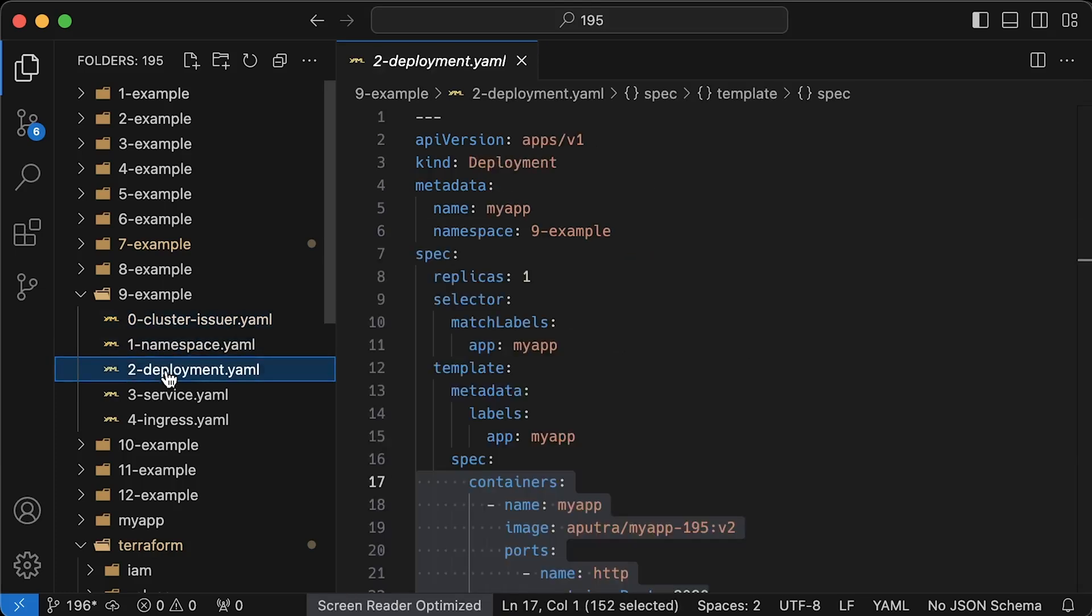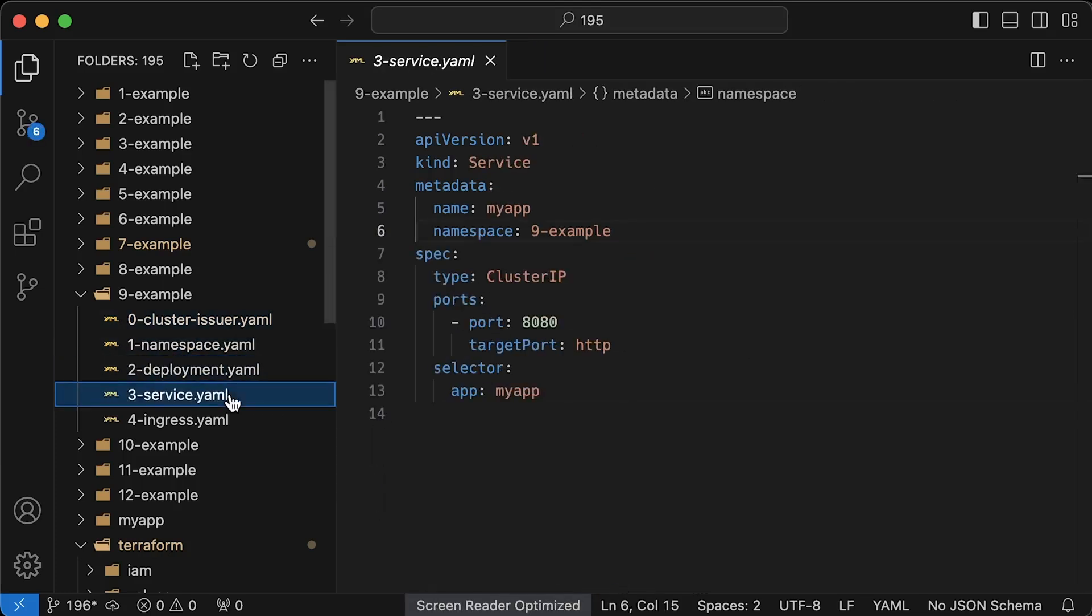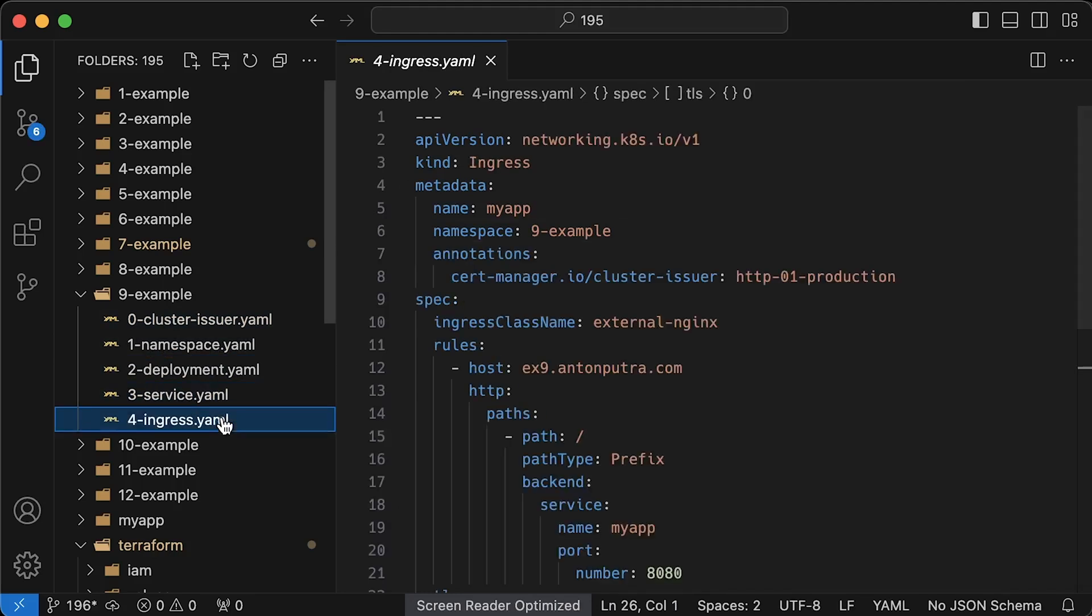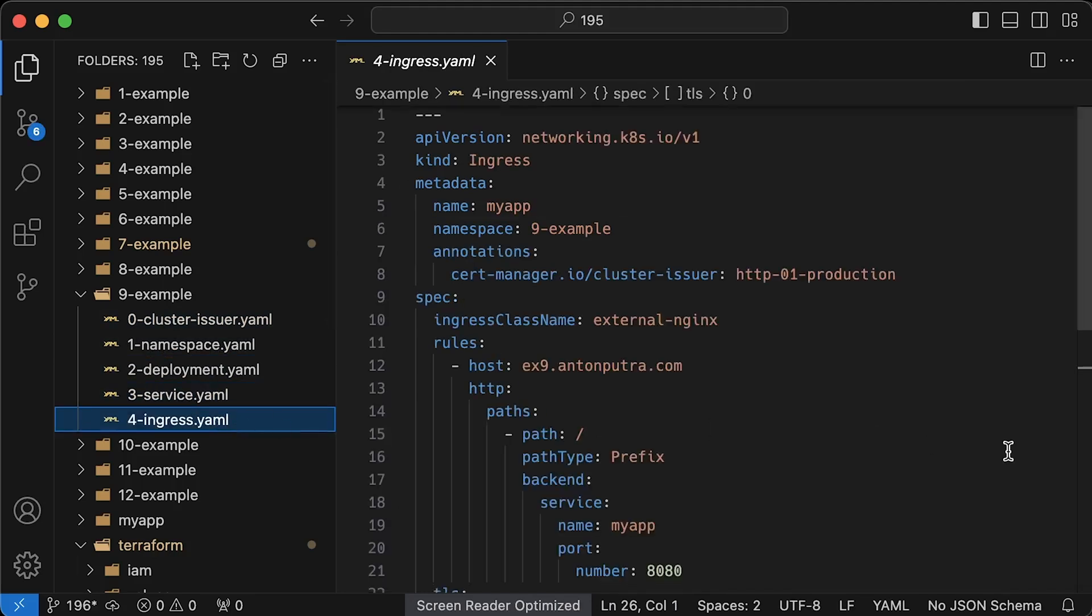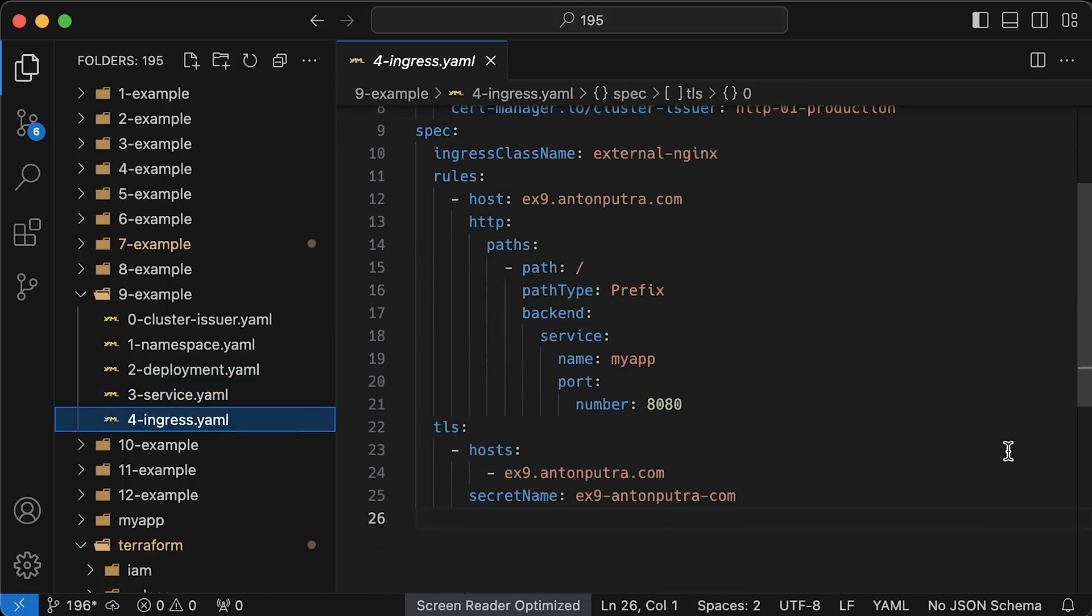Then, we have the same deployment and the service objects. Finally, the ingress. First of all, we want to use our CertManager cluster issuer for this ingress. To secure this ingress with HTTPS, we need an additional TLS section. You should include all DNS names that you want to use and the secret name within this namespace for the certificate and the private key. It will be automatically mounted to the Nginx ingress controller, enabling it to terminate TLS and route requests to your application.